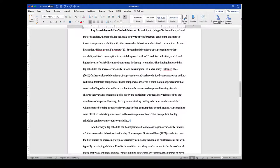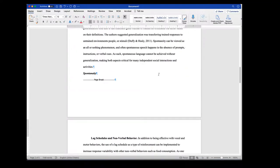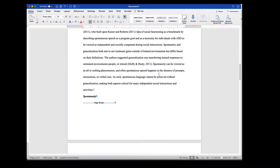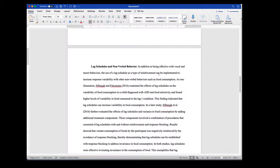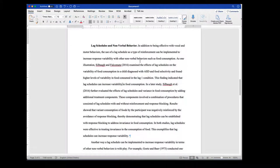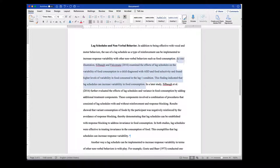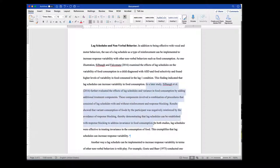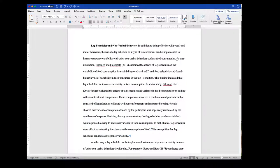Just so you know, this longer example is a different student than the two examples above — those were Student A, and this is Student B. Student B has two sentences on this particular citation, and then one, two, three, four sentences on this one.